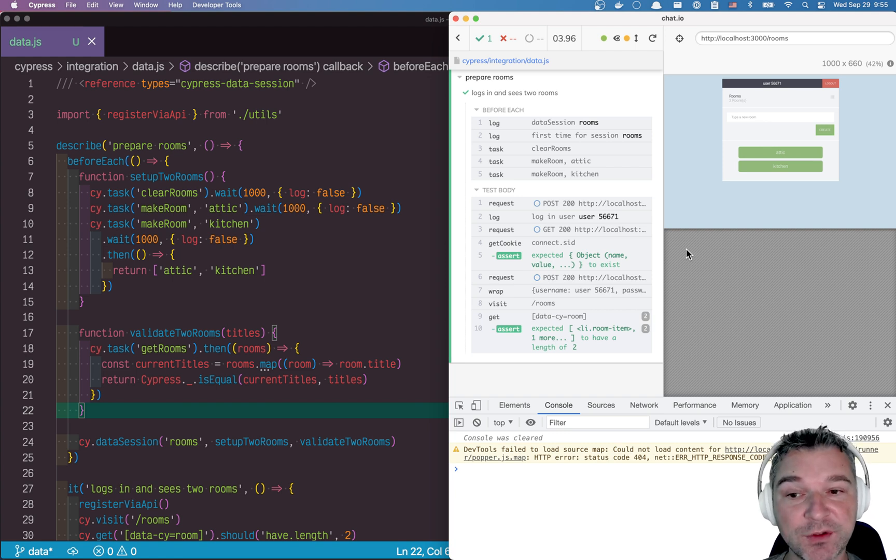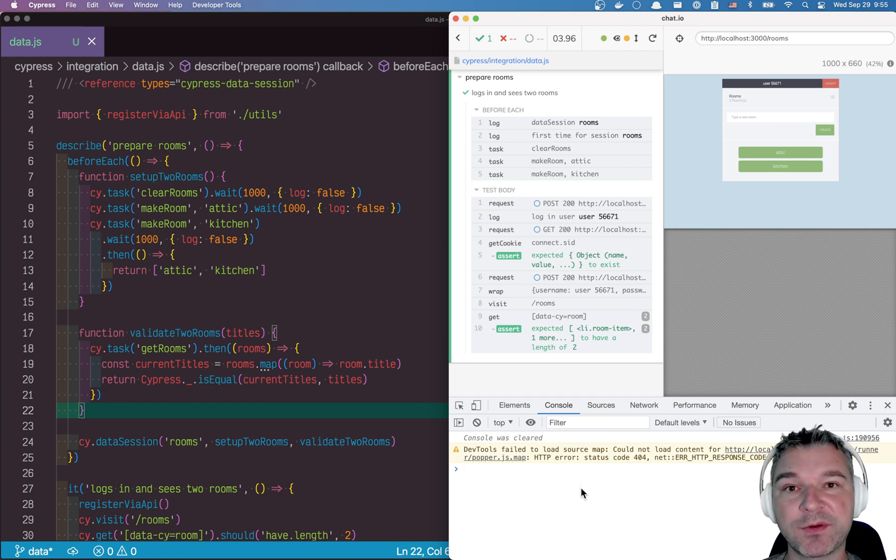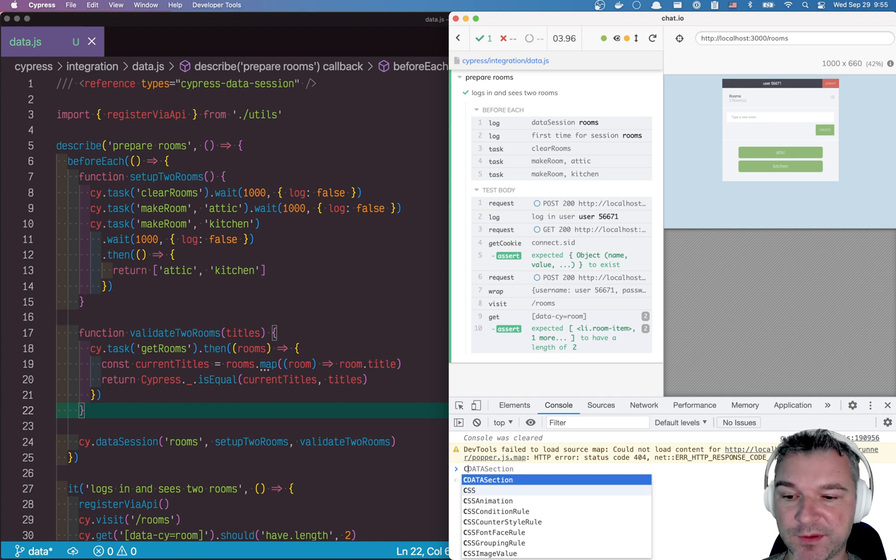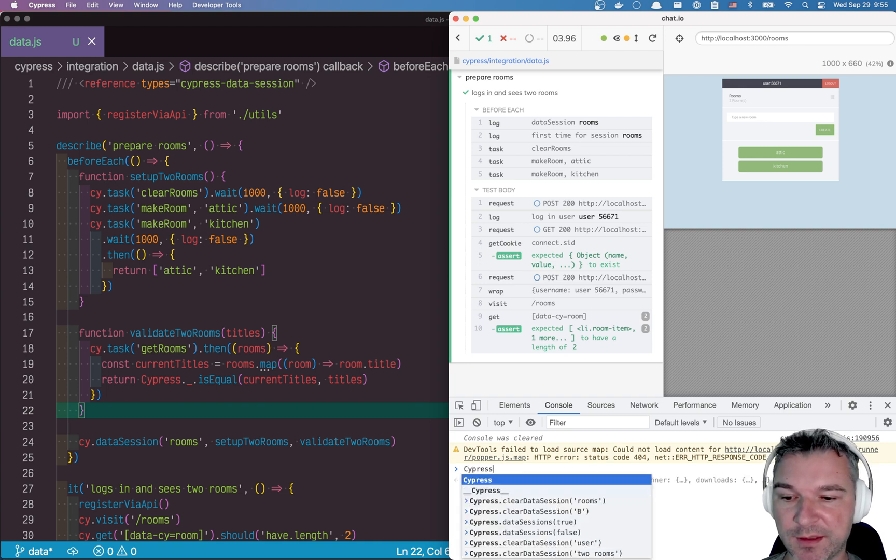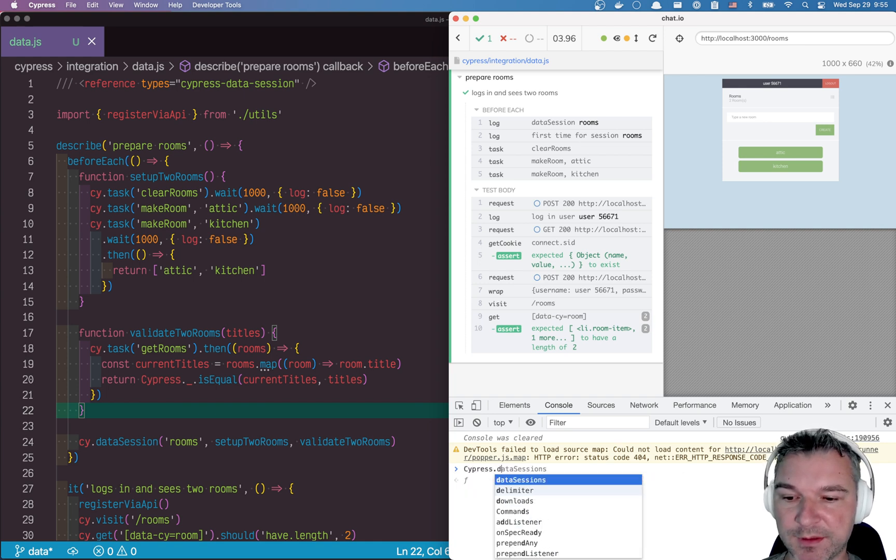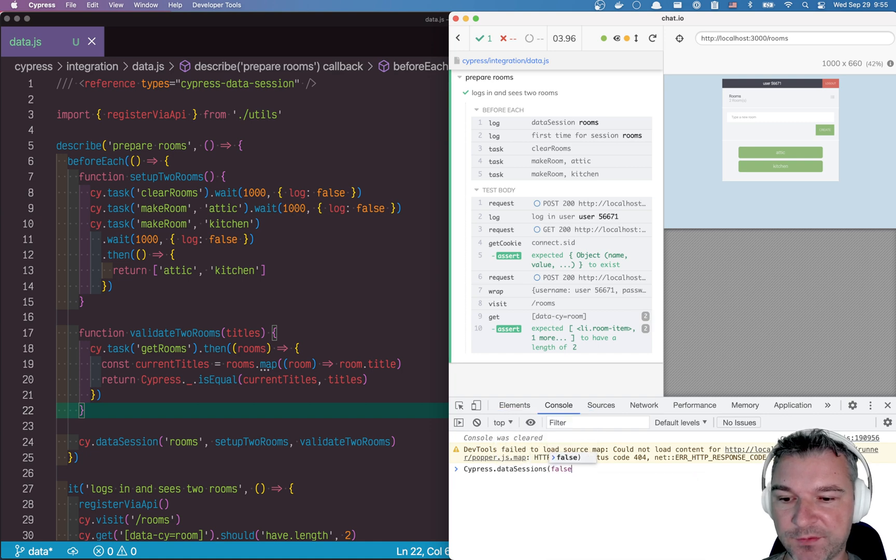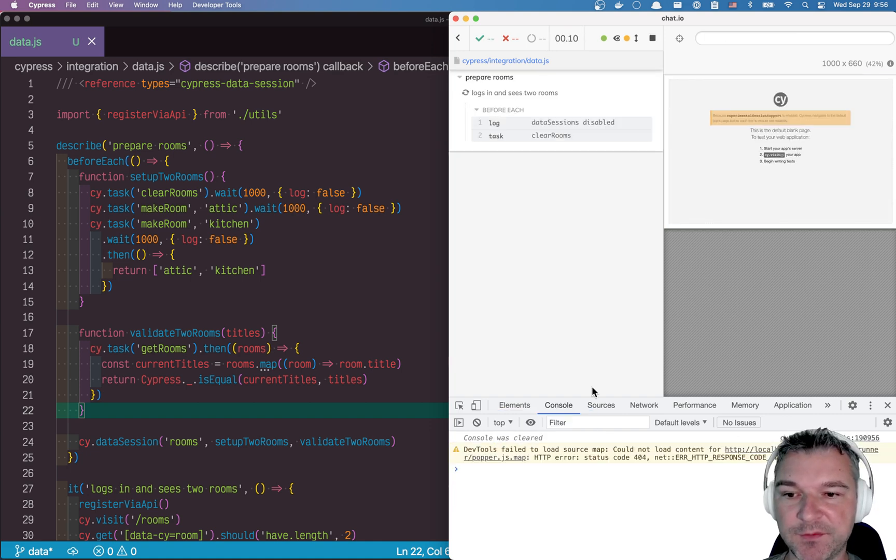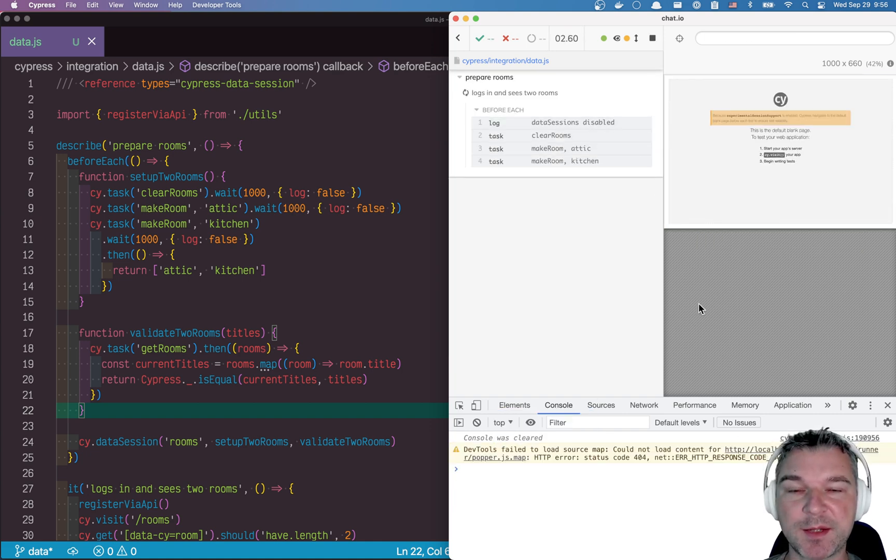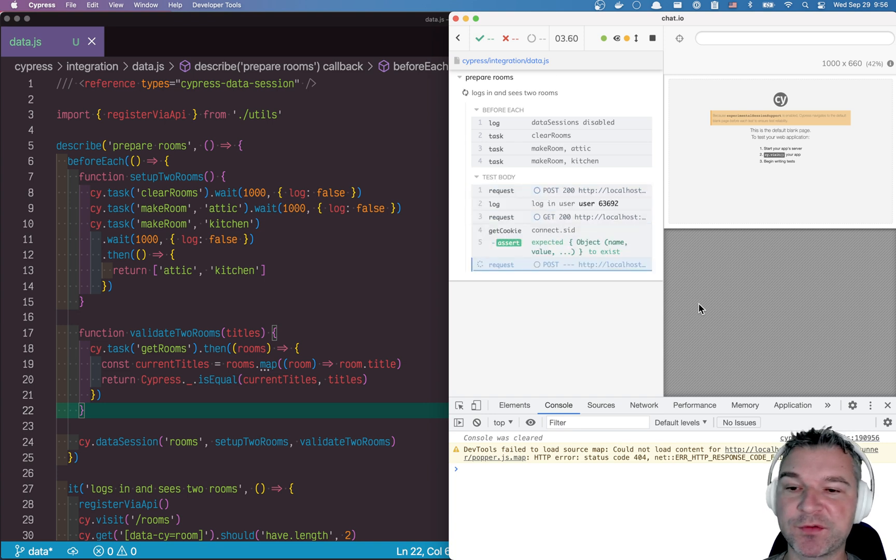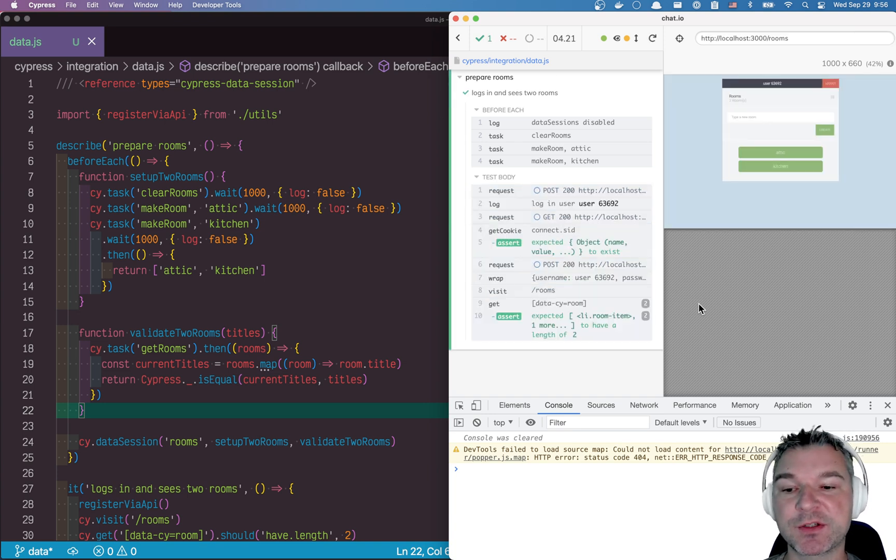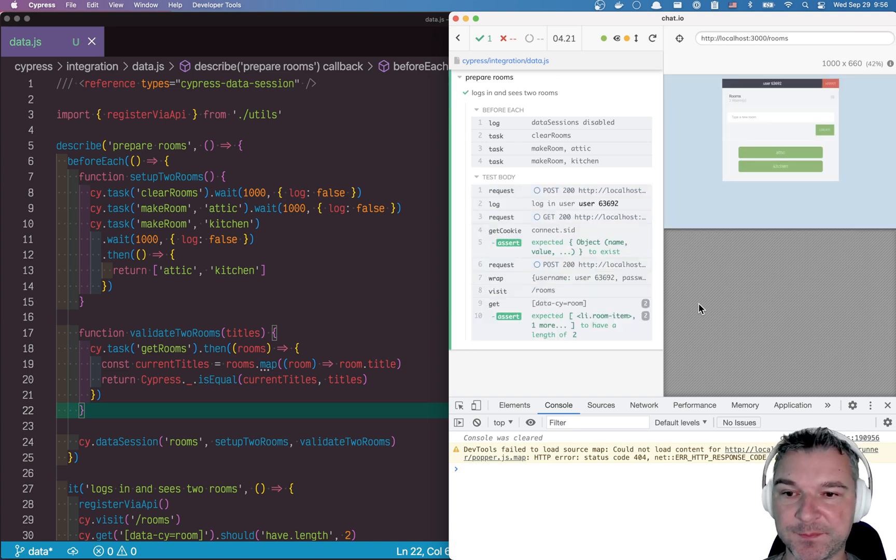And another thing you can do is disable the data session altogether. So you can say, Cypress data sessions, and say false. And in this case, data sessions are disabled, and you're going through the setup function again, and again, and again.